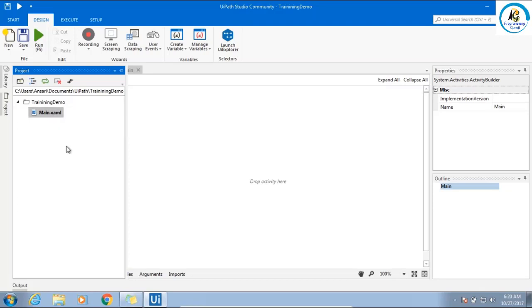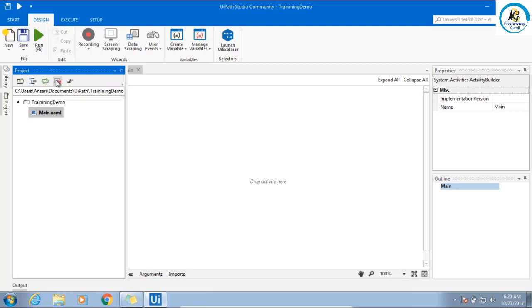When you are running from studio, you can run any xaml file, any workflow. But when you run from orchestrator or from robot, you need main.xaml. This is for refresh, this is for remove unused screenshot. What is the screenshot? We will see.